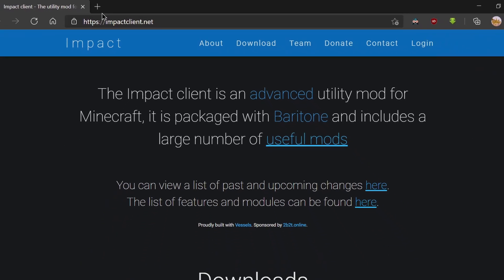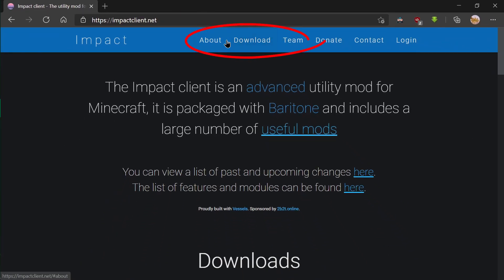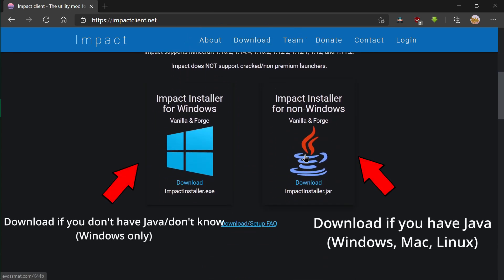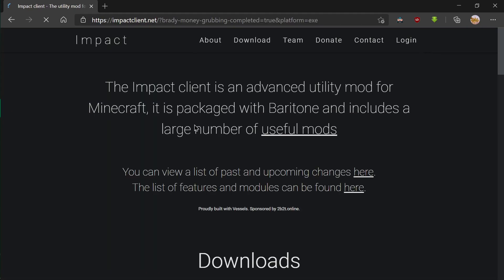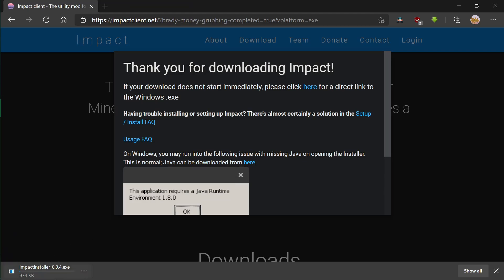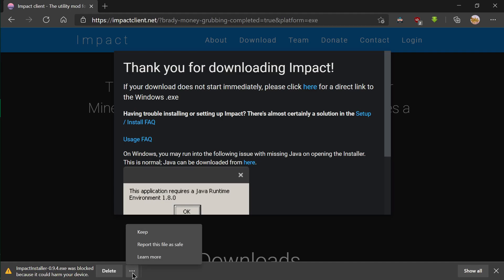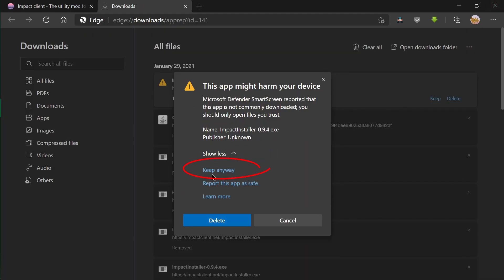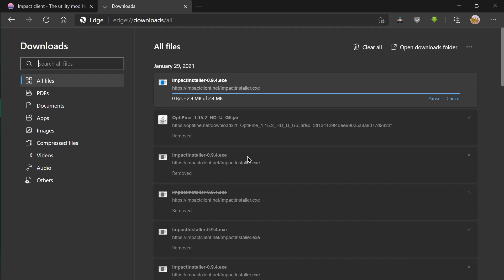The link will be in the description down below if you're too lazy to type it in. Go ahead and click on the Downloads tab. Download it for Java if you have Java installed, and if you don't or just simply don't know, then download the Impact Installer for Windows, as it's just always a safe bet. Now we're just going to wait for this to download. If it asks you if you want to keep it, then of course keep it — it's actually a safe file. Windows is just paranoid.